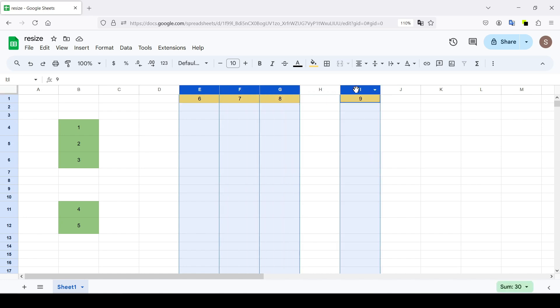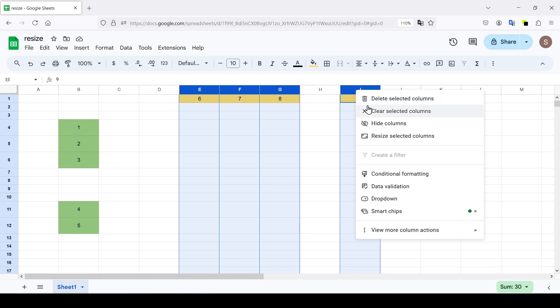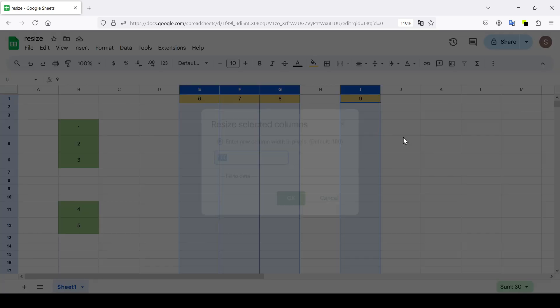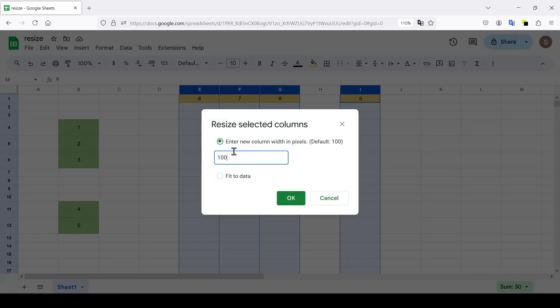Then, as in the previous case, right-click and select resize selected columns. Make the width equal to 150 pixels, for example.